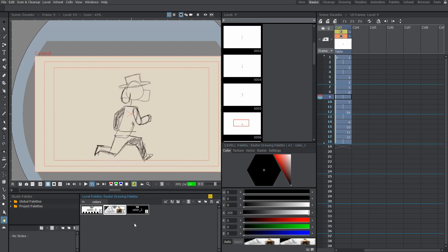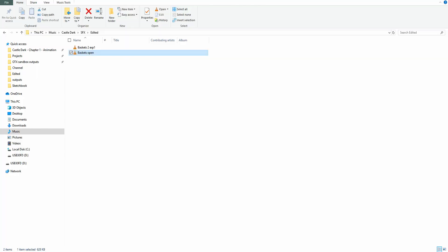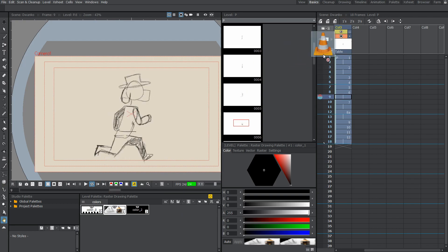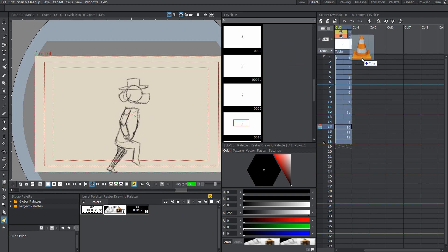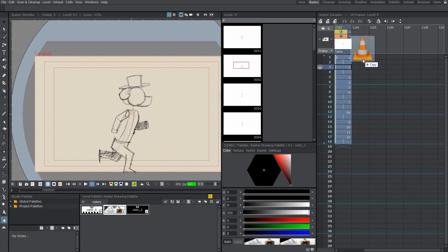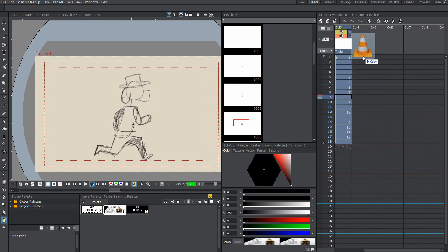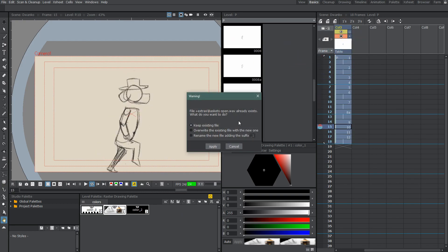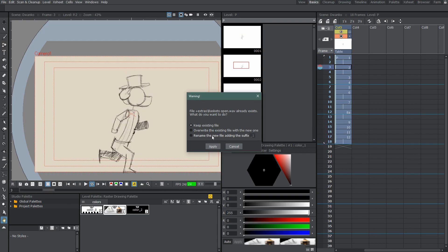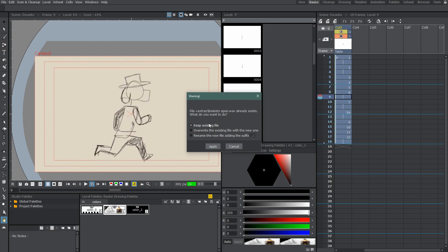So all you've got to do is grab your sound from File Explorer, go like this, I'm going to use this basket opening sound I made for Castle Dark, and then place this right there, and you'll see the little copy thing come up, and ba-boom, it's already technically in here.